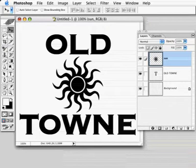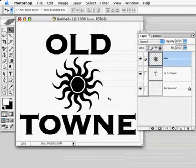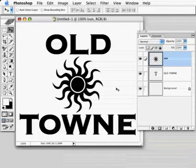Here's something we got a lot of requests for, and that is to try and take type and logos and make them look kind of distressed, roughened, old — whatever you want to call it. Distressed is a common term.